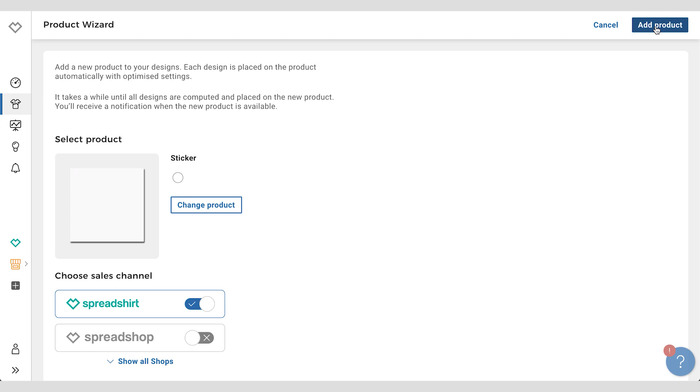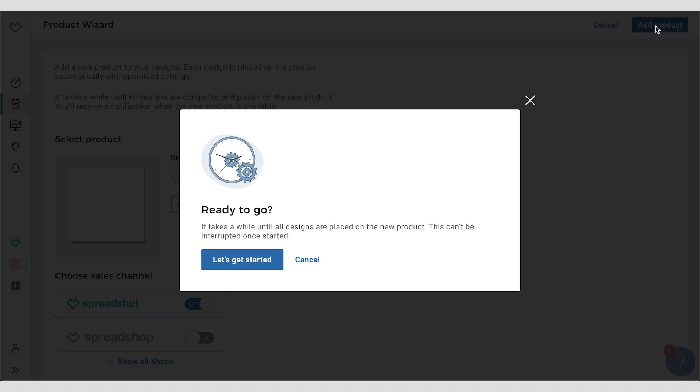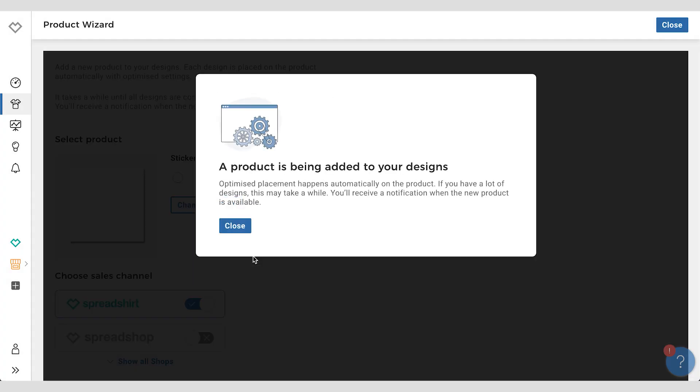All I need to do is click on this button up here in the corner and confirm that I'm ready to go, because once we start this we can't stop, and off we go.